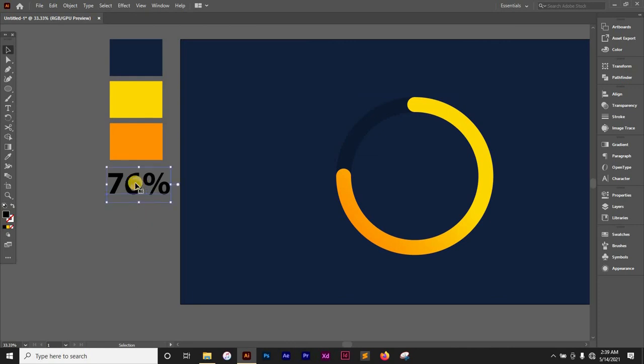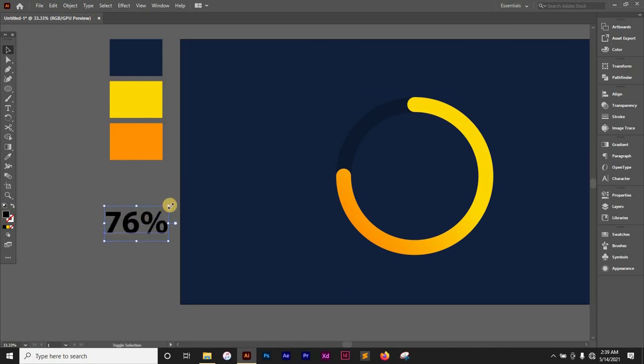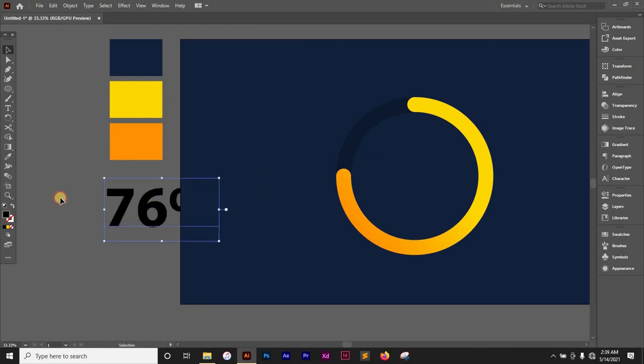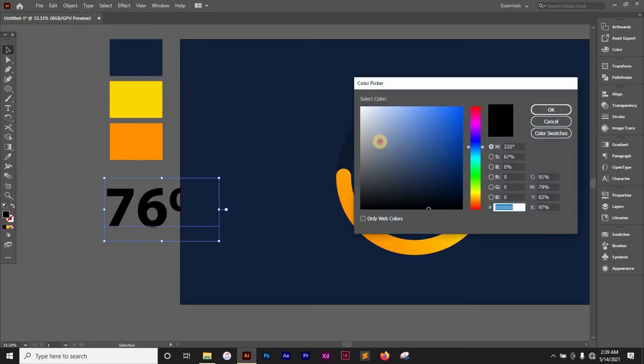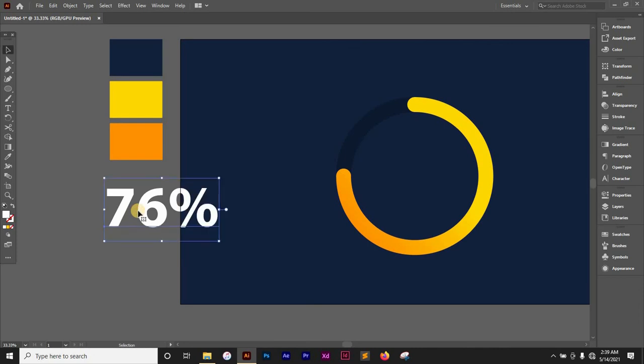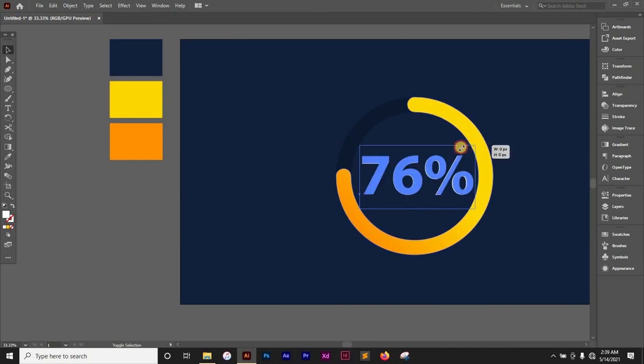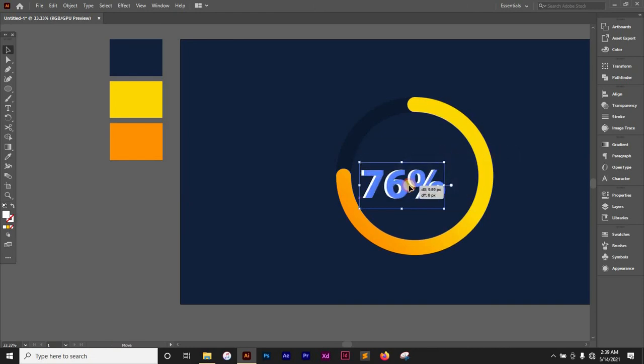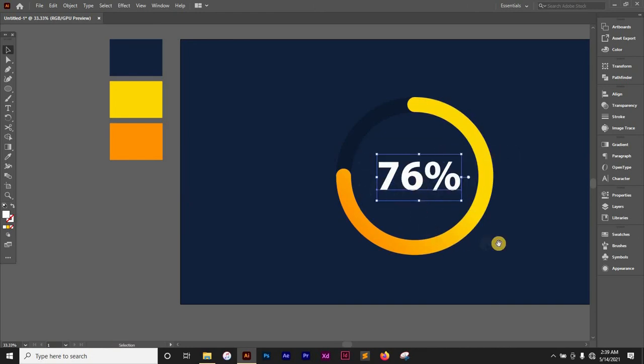I want to bring in my percentage, change the color to white, and bring it to the front. Then just carefully place it in the center like so.